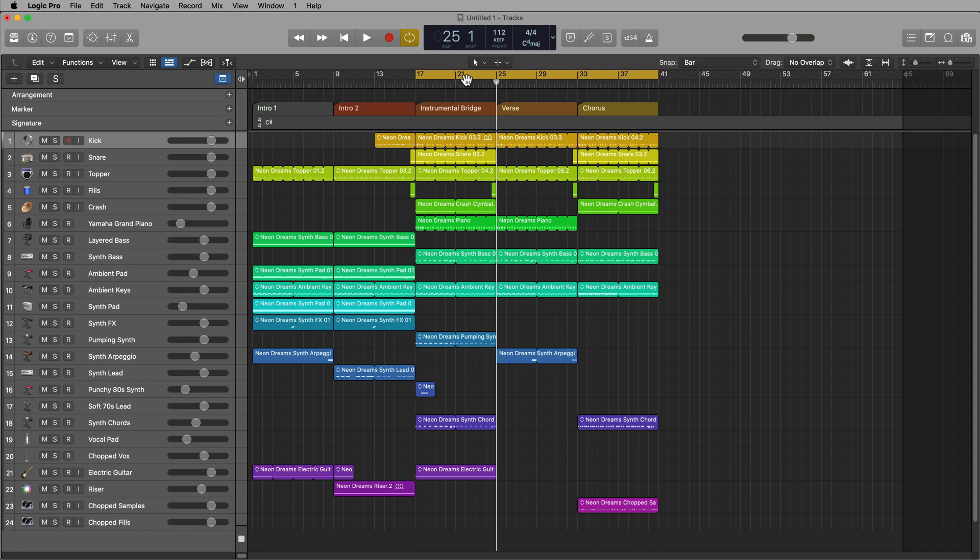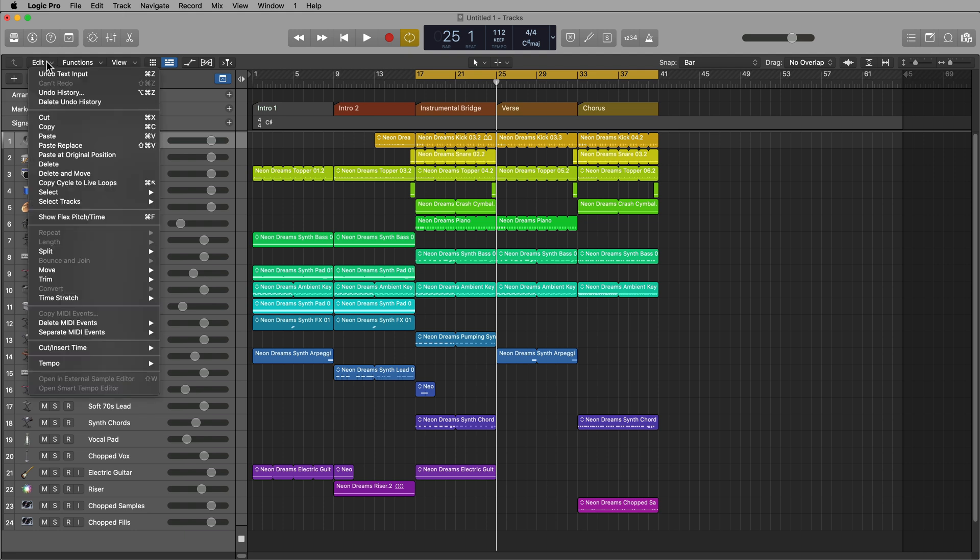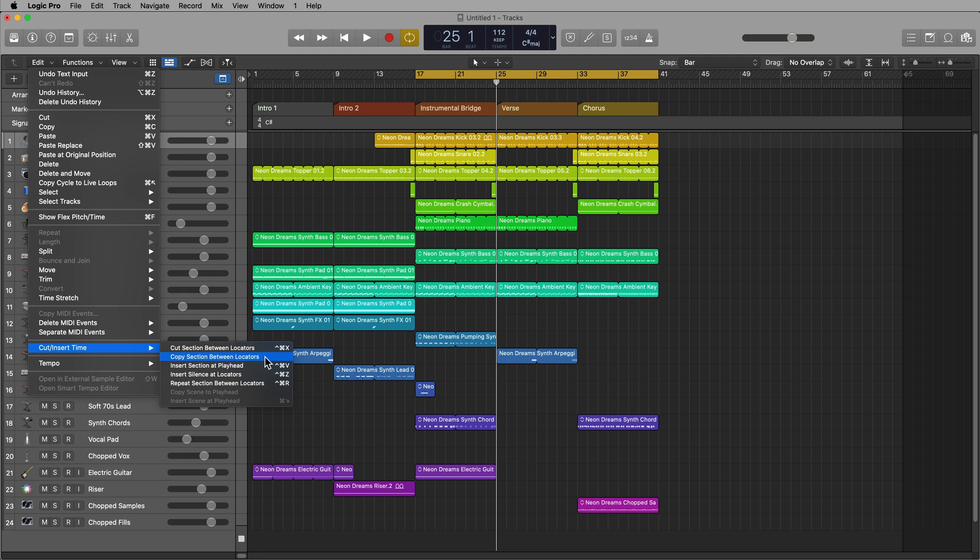Let's say that after my chorus, I want a bridge, a second verse, and a second chorus. So if you just set your locators here with the cycle range, go up to edit, then go down to cut insert time, and then select copy section between locators.